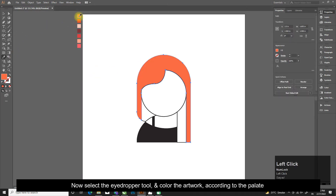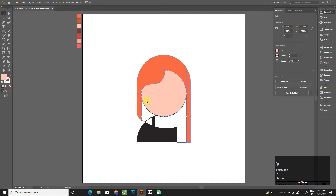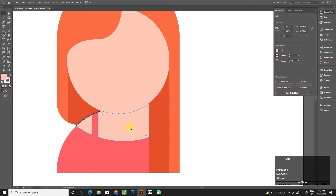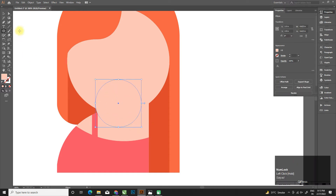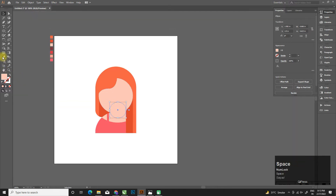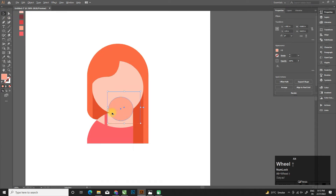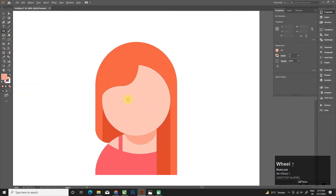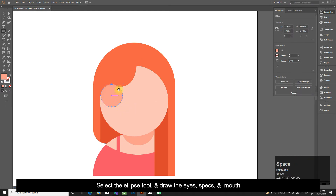Now select the eyedropper tool and color the artwork according to the palette. Select the ellipse tool and draw the eyes, specs, and mouth.